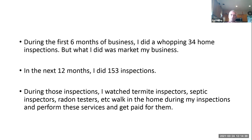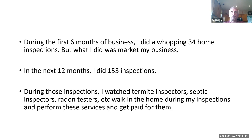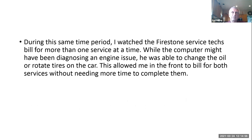During those home inspections, I watched different inspectors walk in the door. There were termite inspectors, septic inspectors, and radon testers. All these people were walking in during my home inspection doing services, and they were getting paid for them.